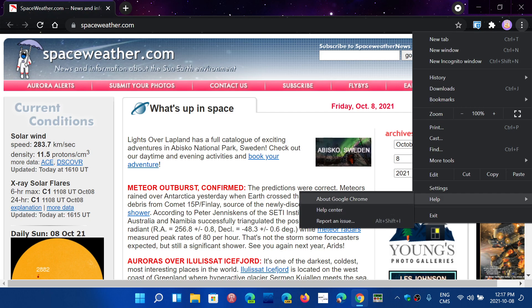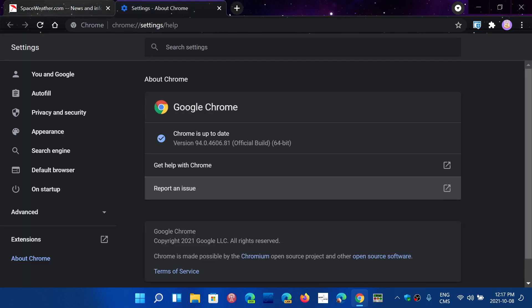If you are on the latest version, which is 94.0.4606.81, that is as of today October 8th. It started rolling out yesterday and is continuing to roll out to some today in the next few days. It contains four high severity security fixes.